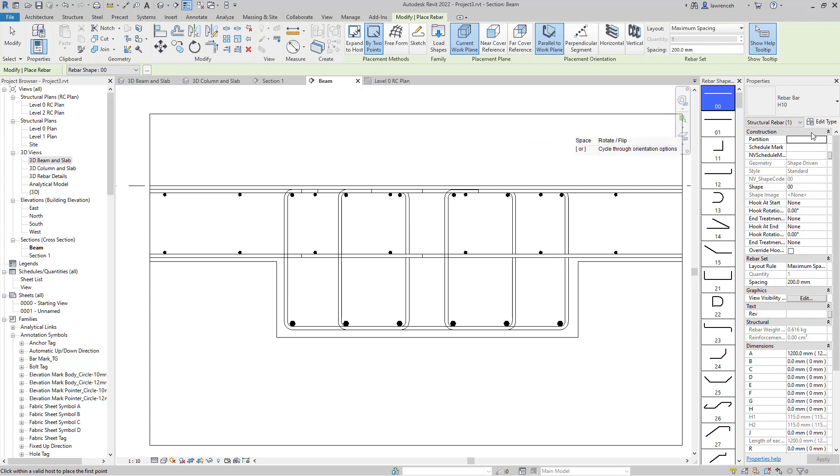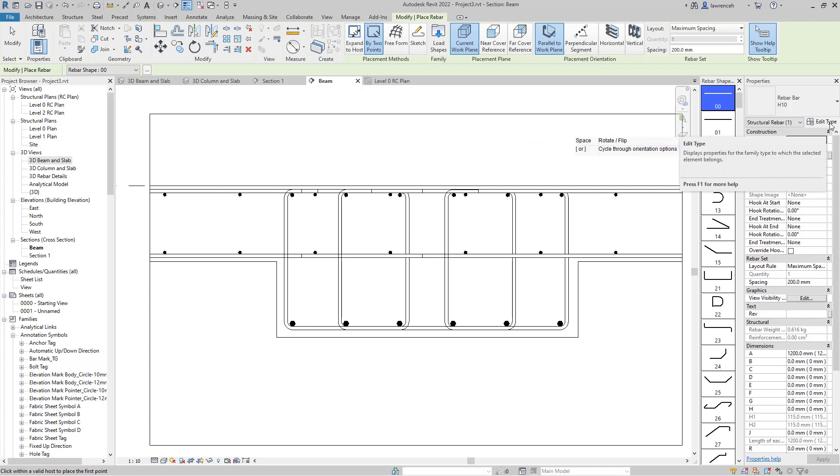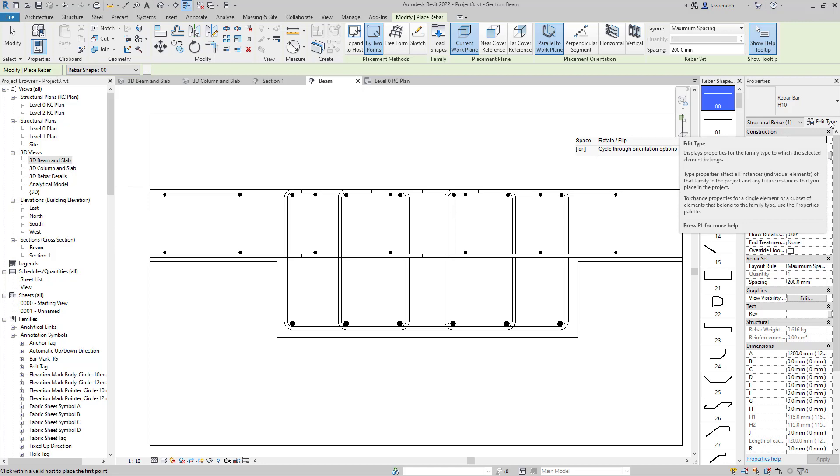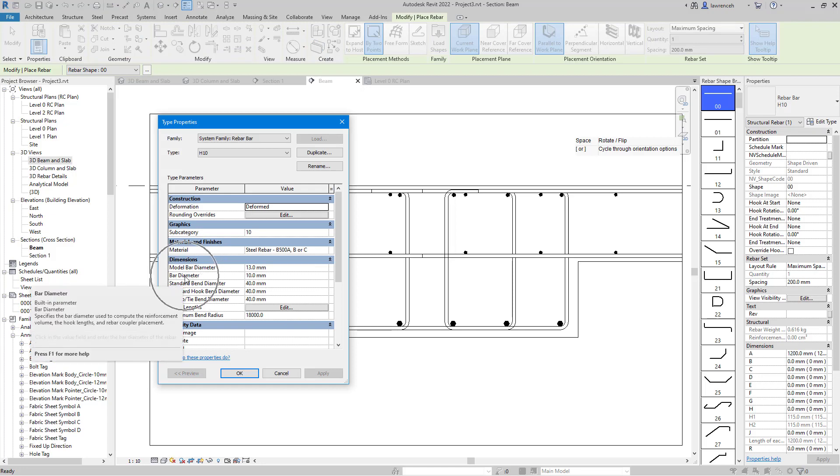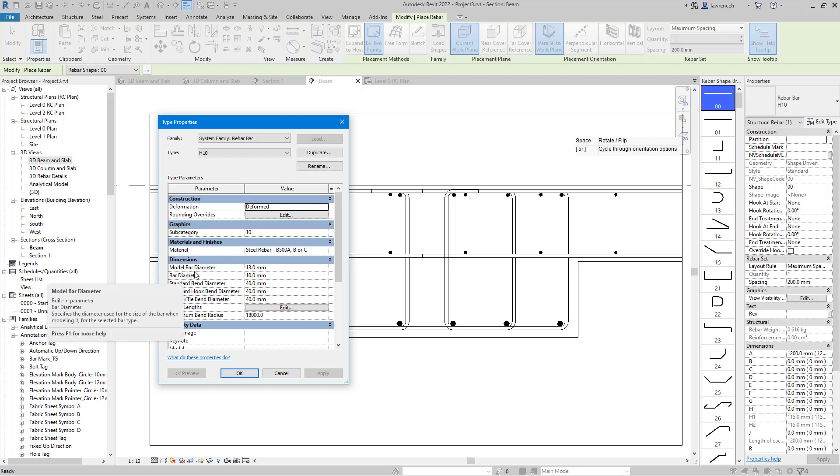The final feature I want to show you is the real diameter of the reinforcement bar. Previously we could only place bar using its nominal diameter, but now we've got the bar diameter (nominal) and model bar diameter (actual). When placing lots of reinforcement bar in constrained areas, this can be a really useful feature.